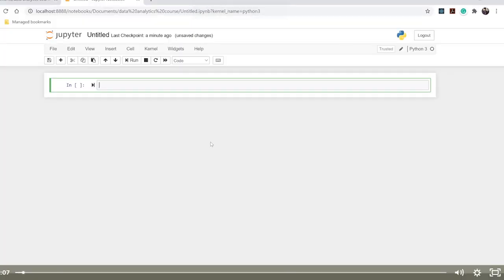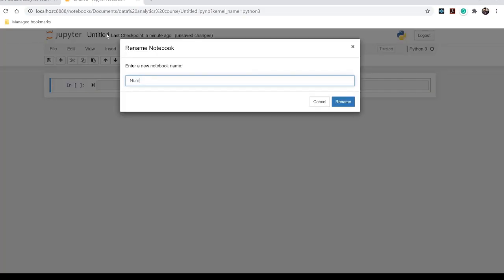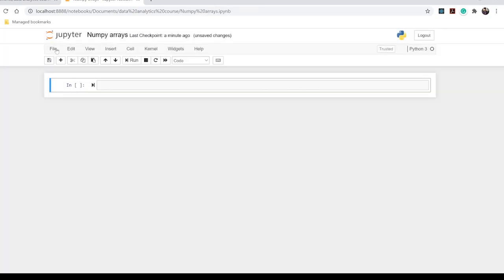Hello everyone, welcome back. In the previous video we discussed NumPy and why we need it — for mathematical calculations in data analytics and machine learning, mostly using arrays. In this video we will start hands-on with NumPy arrays. If you are not using Anaconda, and instead using another IDE or Python console, you need to install NumPy using the command: pip install numpy.